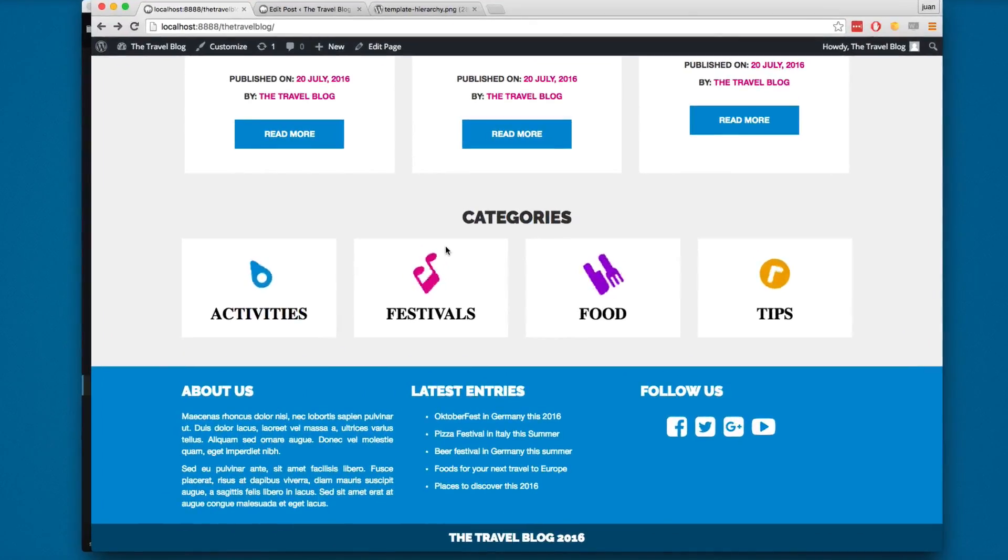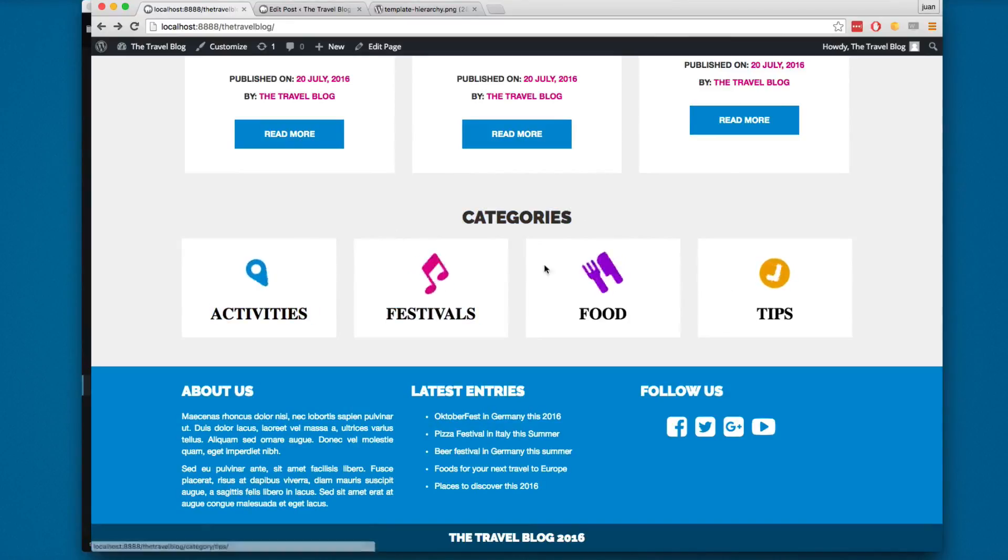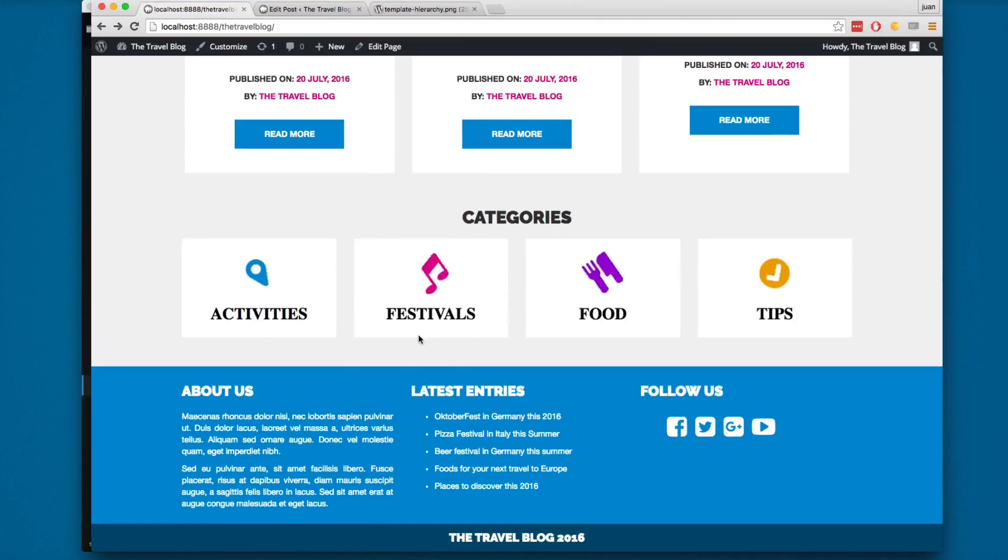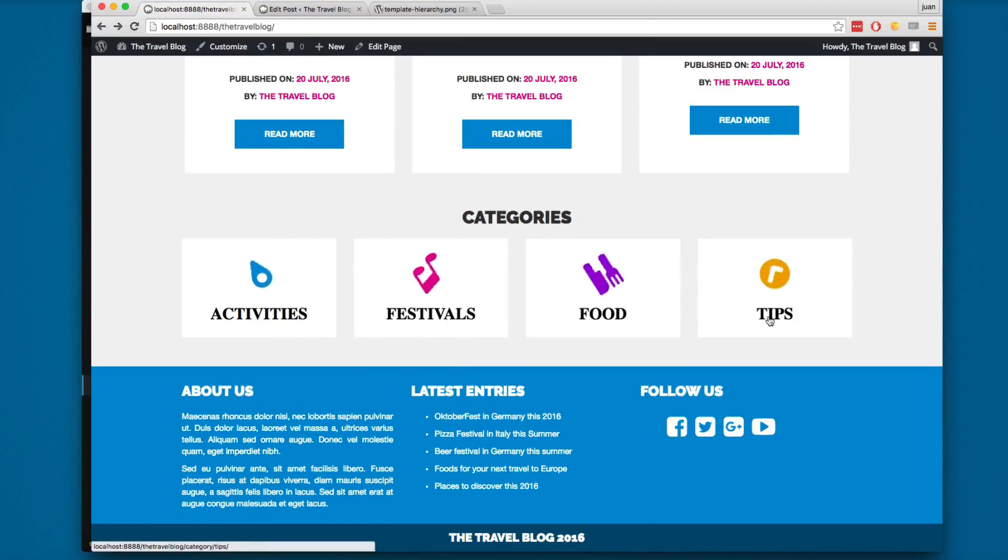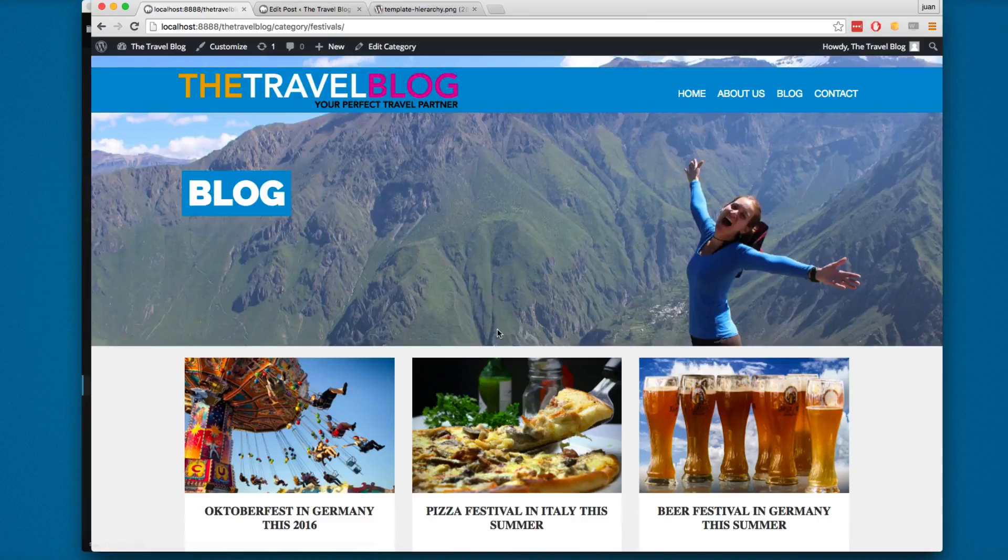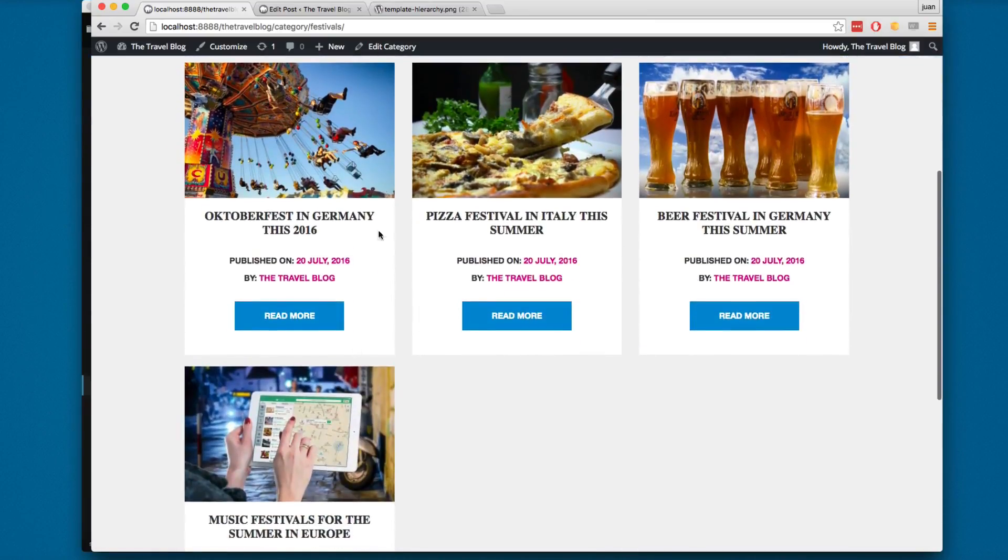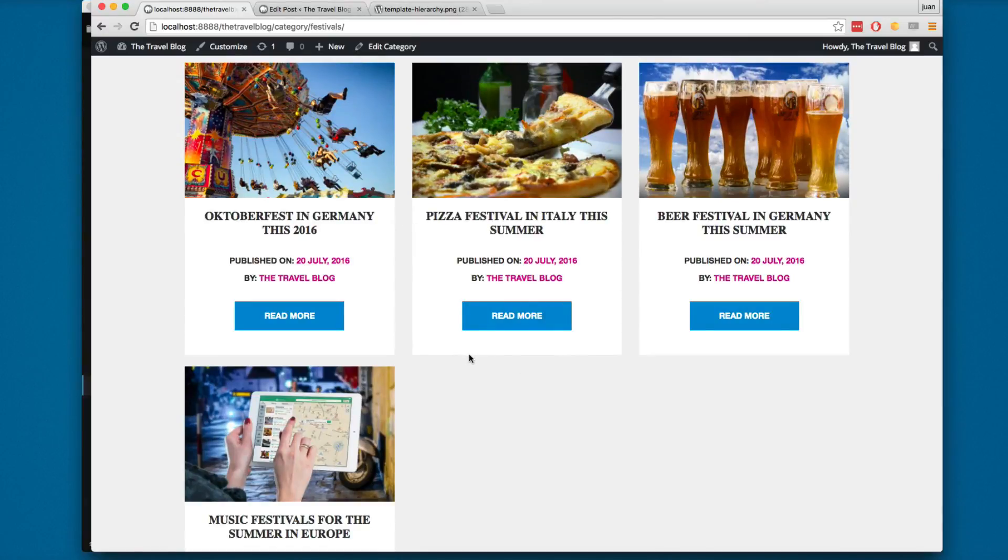In the previous videos we created these category menus, so we have four categories in this blog and each post has a category attached. For example, when you click here on festivals, all the posts that are under the category festivals are going to be filtered by WordPress, so all the heavy lifting is going to be done for you. That's something really cool about WordPress.